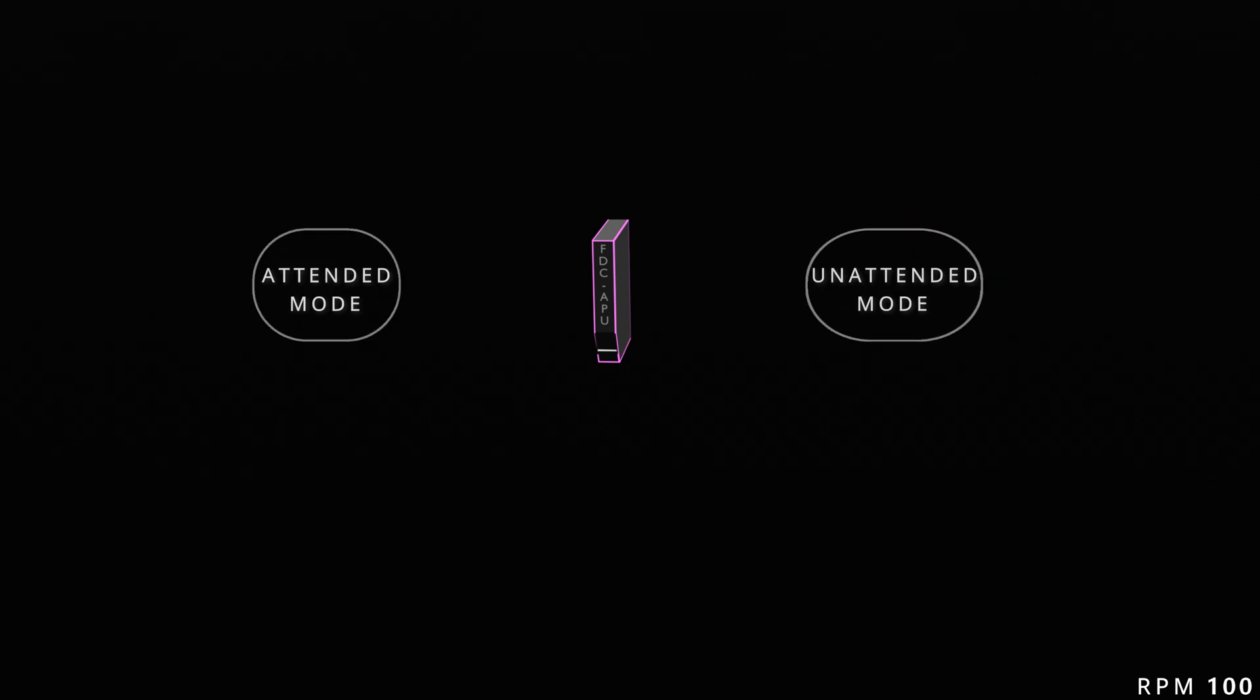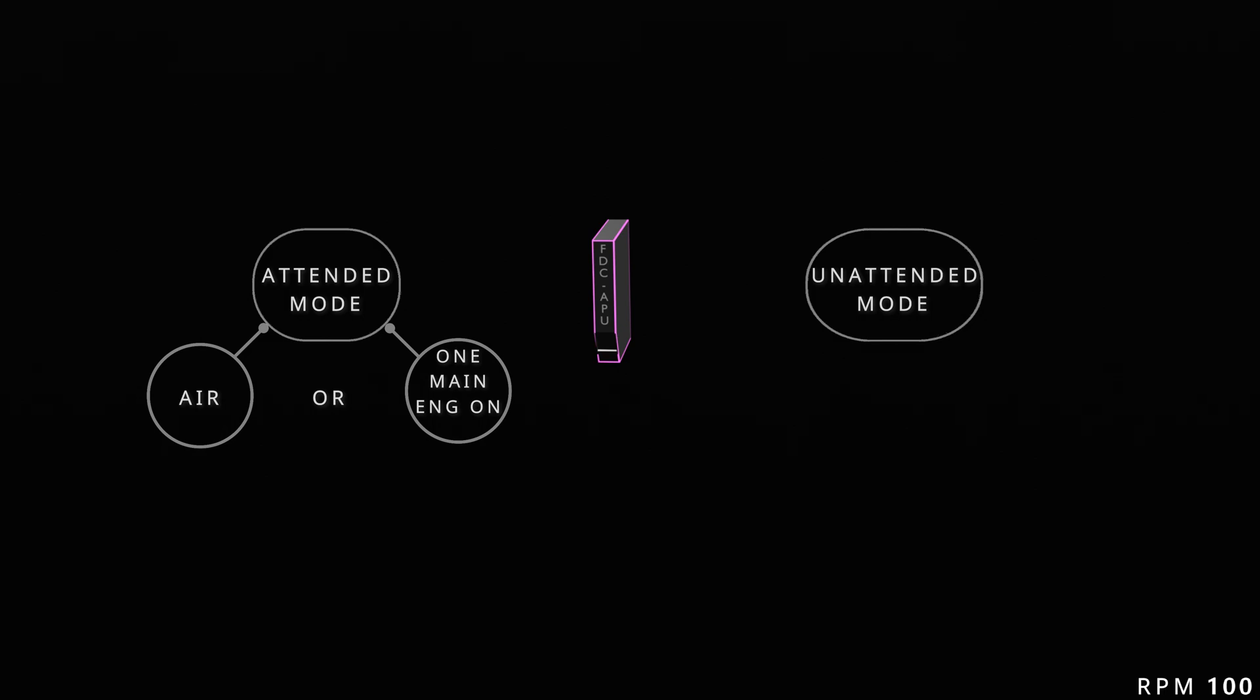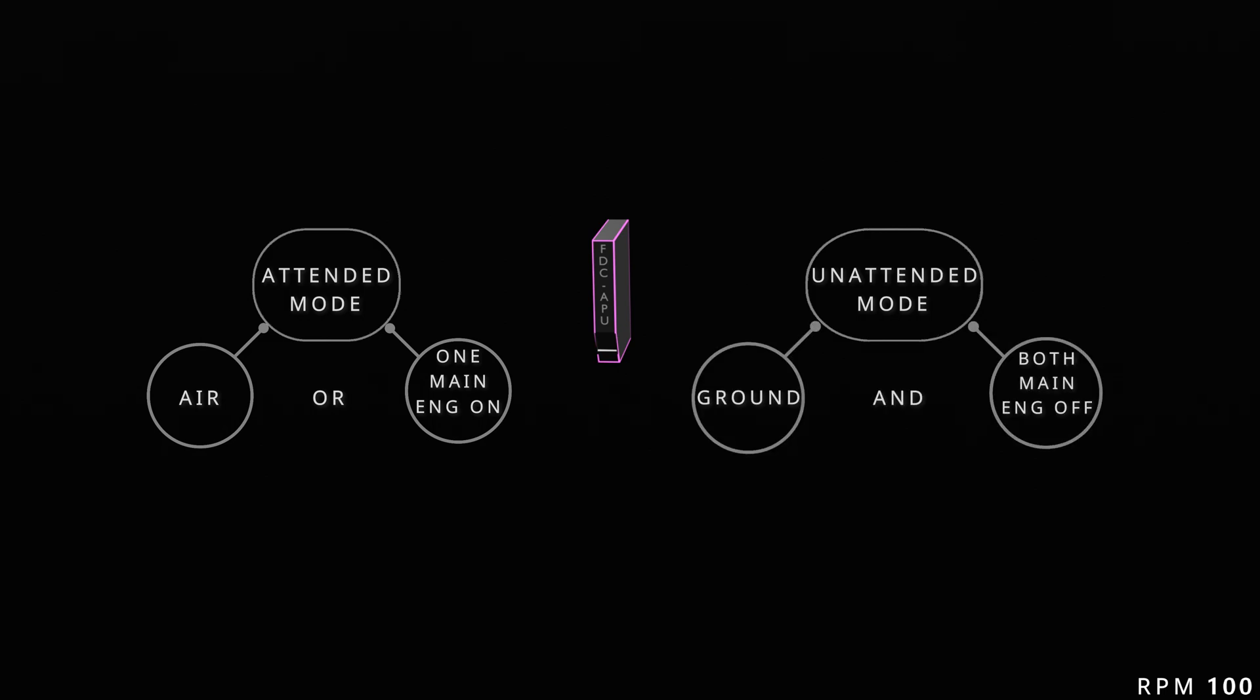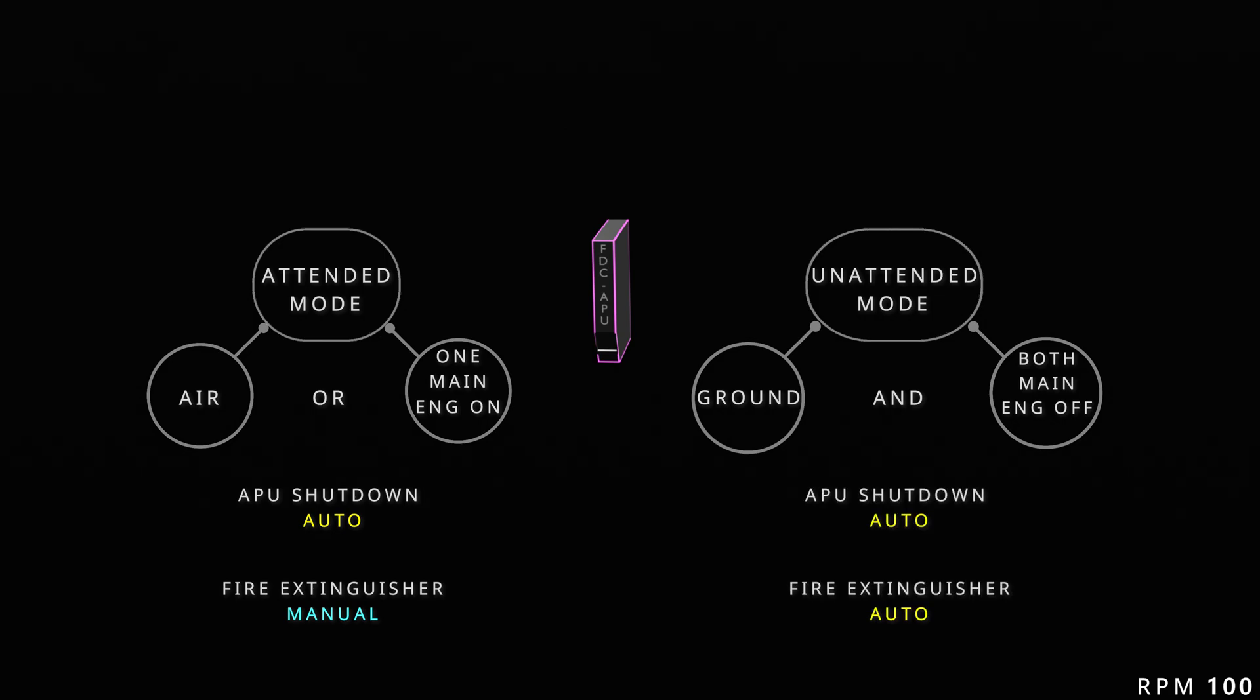The fire computer also determines the mode of APU operation. When the aircraft is in the air or one of the main engines is running, the APU is considered to be in the attended mode. When the aircraft is on the ground and both engines are off, the APU is in the unattended mode. In attended mode, the fire detection will cause automatic shutdown of the APU, but the fire extinguisher has to be operated manually. In unattended mode, fire will lead to automatic shutdown of the APU and automatic operation of the fire extinguisher.